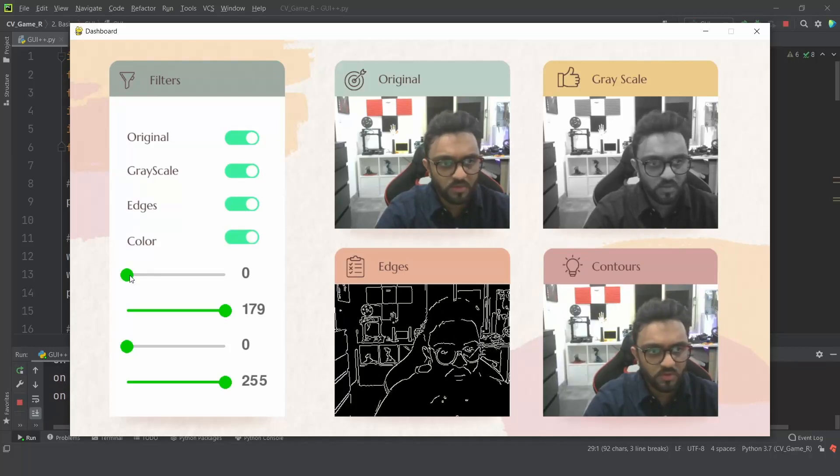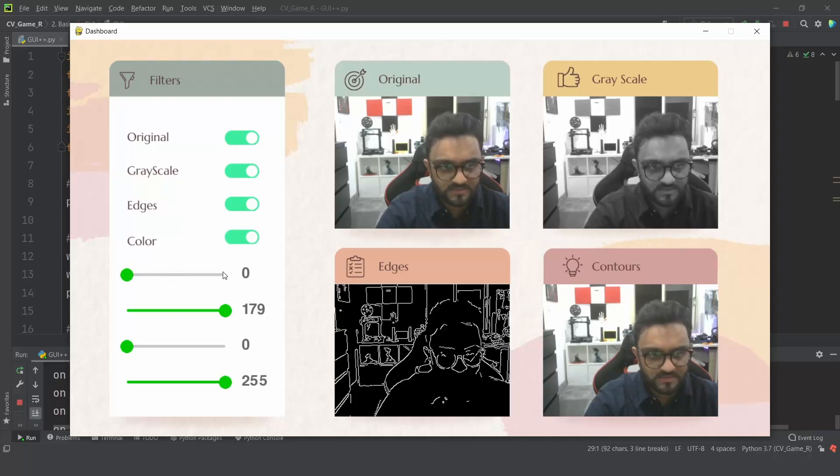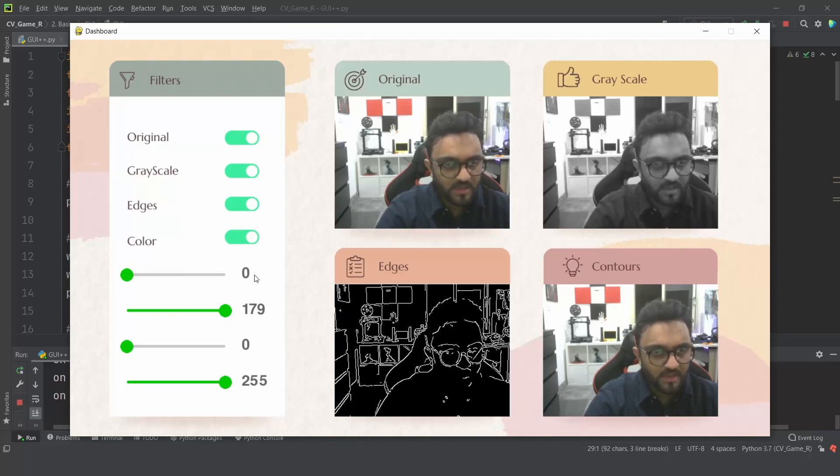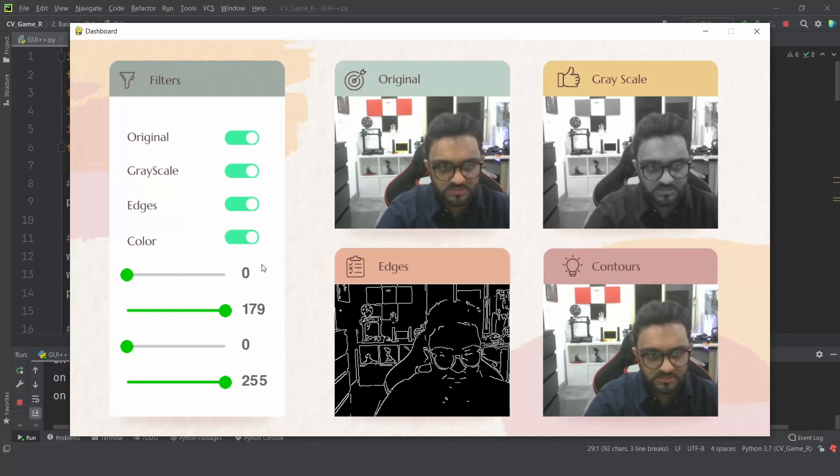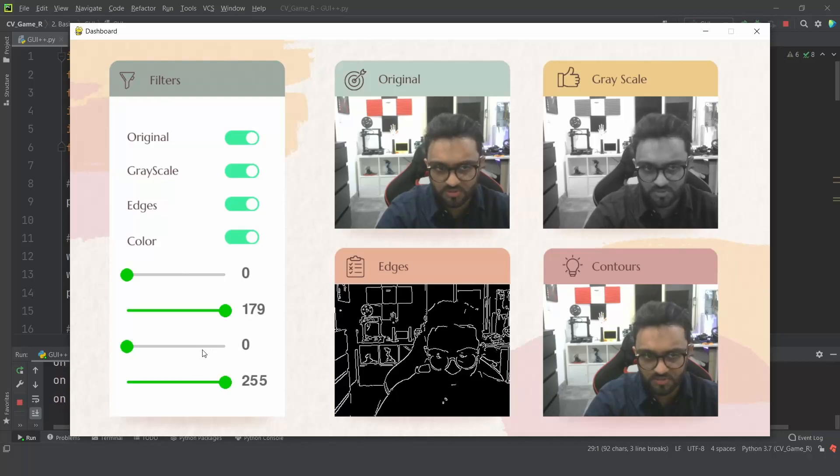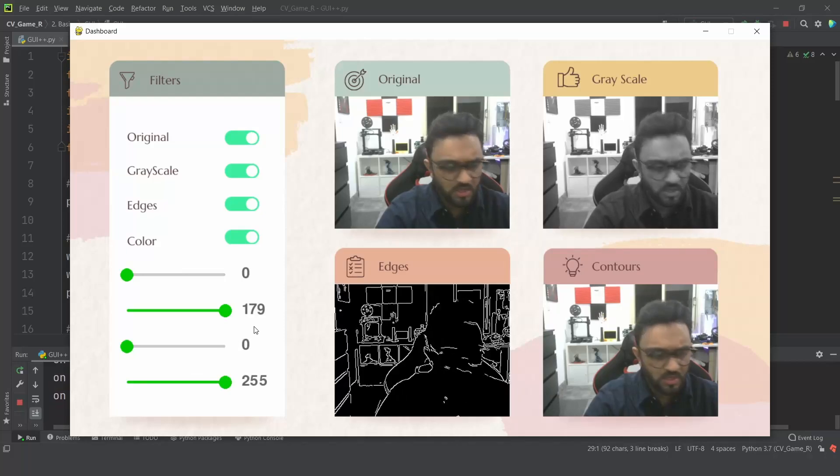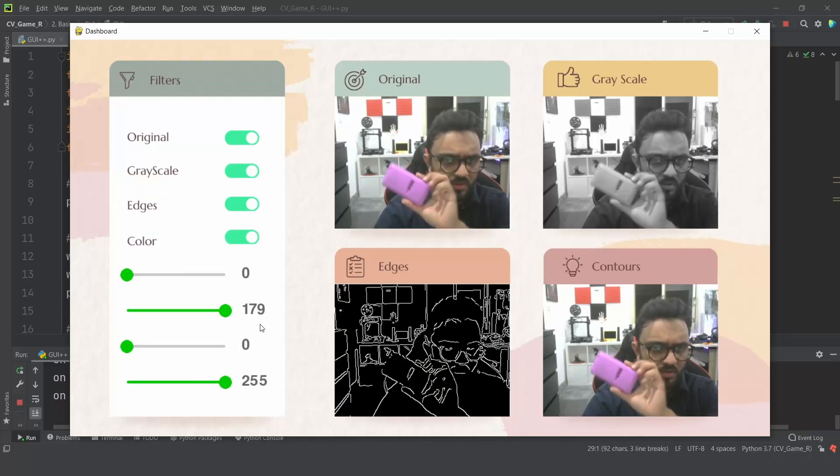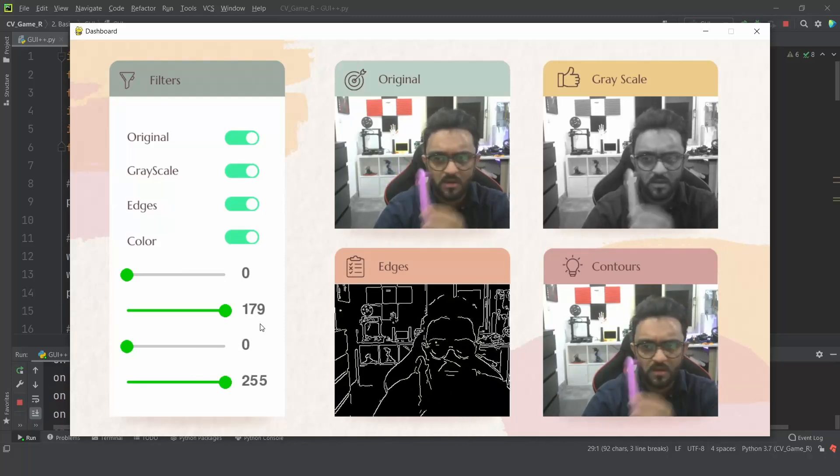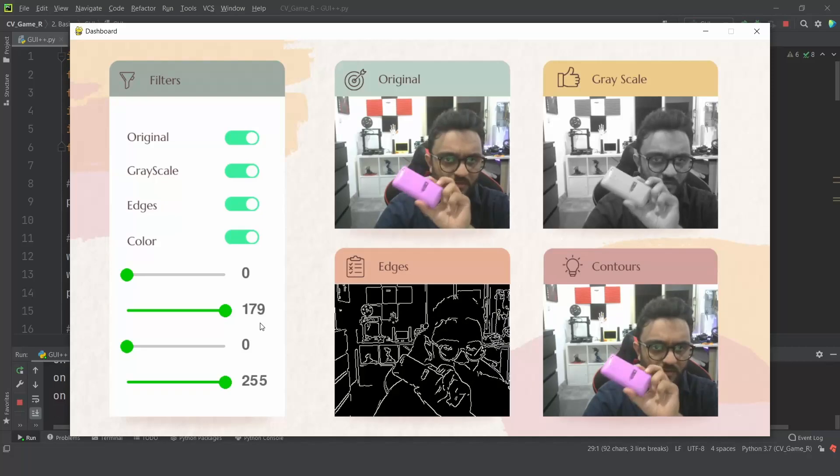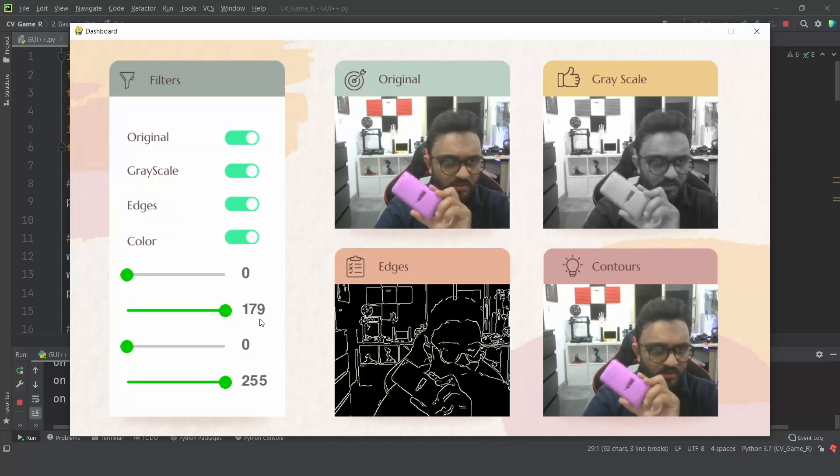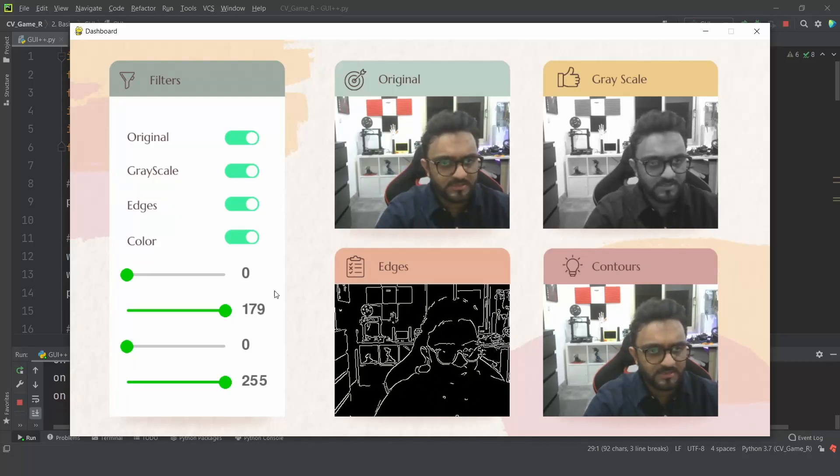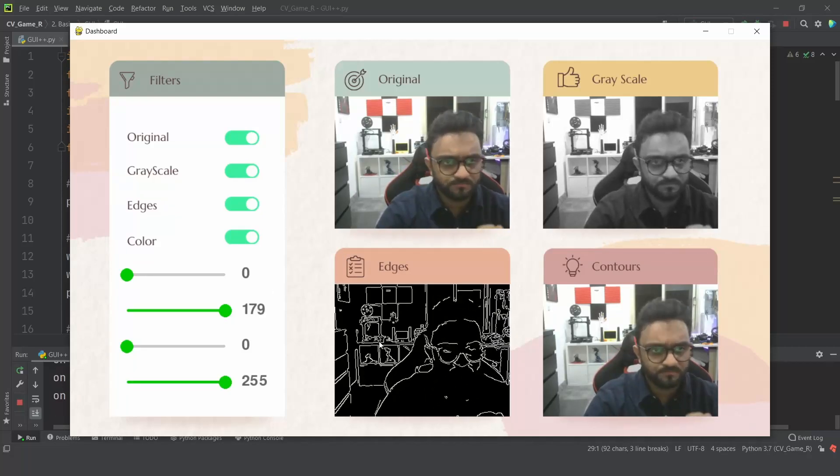Then we also have these sliders which we can change, and right now this is the hue and this is the saturation values. We will demo it with a purple color phone toy later on.